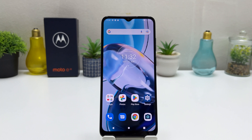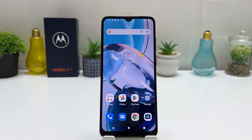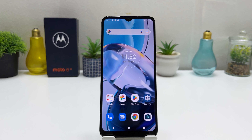Hello and welcome back to my another tutorial. In this tutorial I am going to share with you how to manage dual SIM card in your Motorola Moto E22. So let's take a look at how to do that.